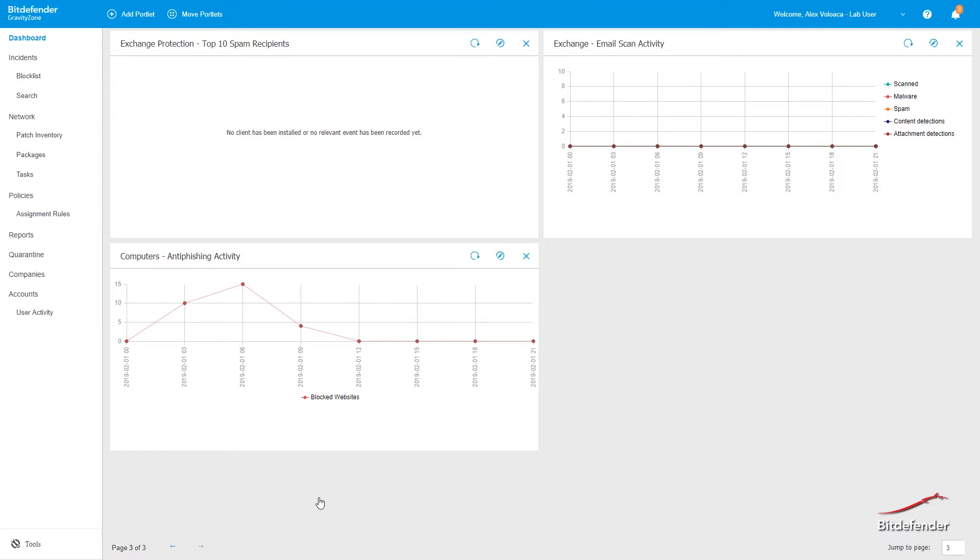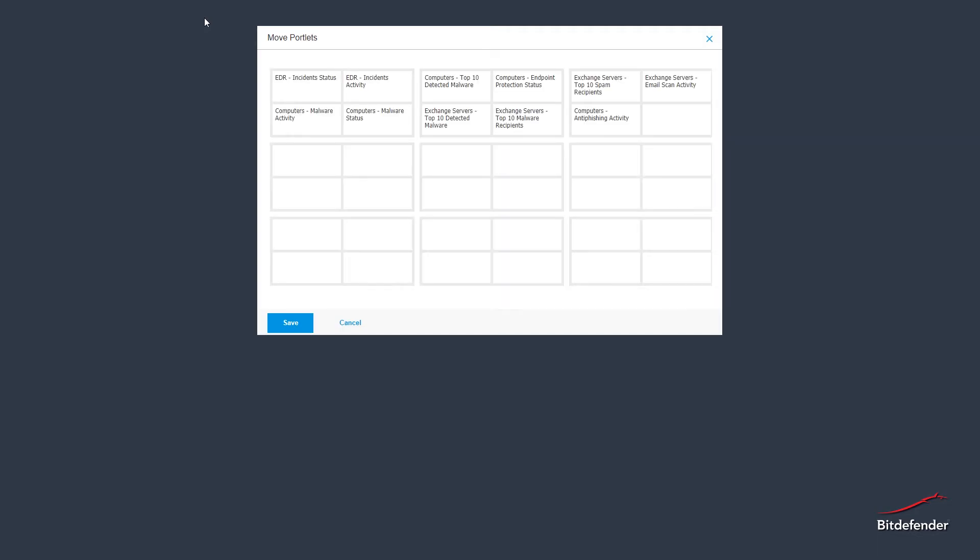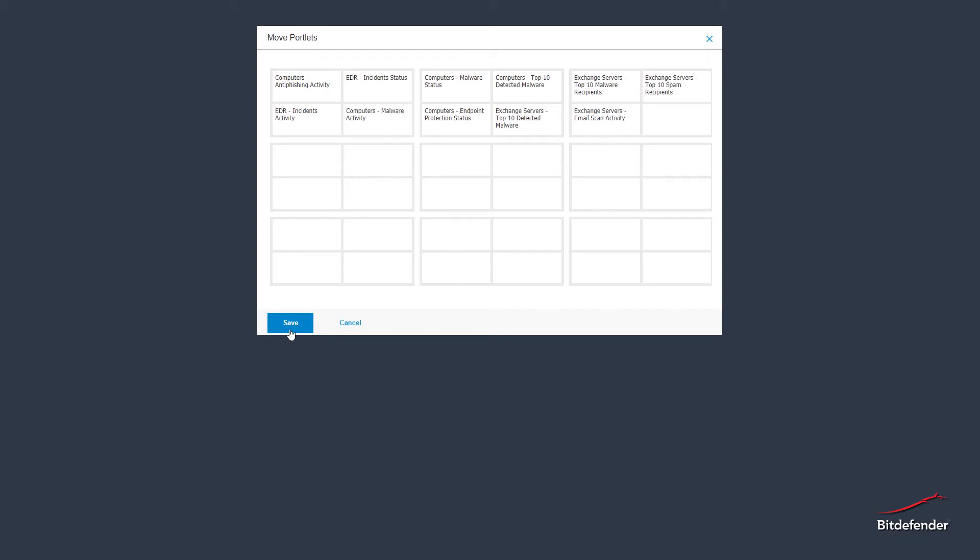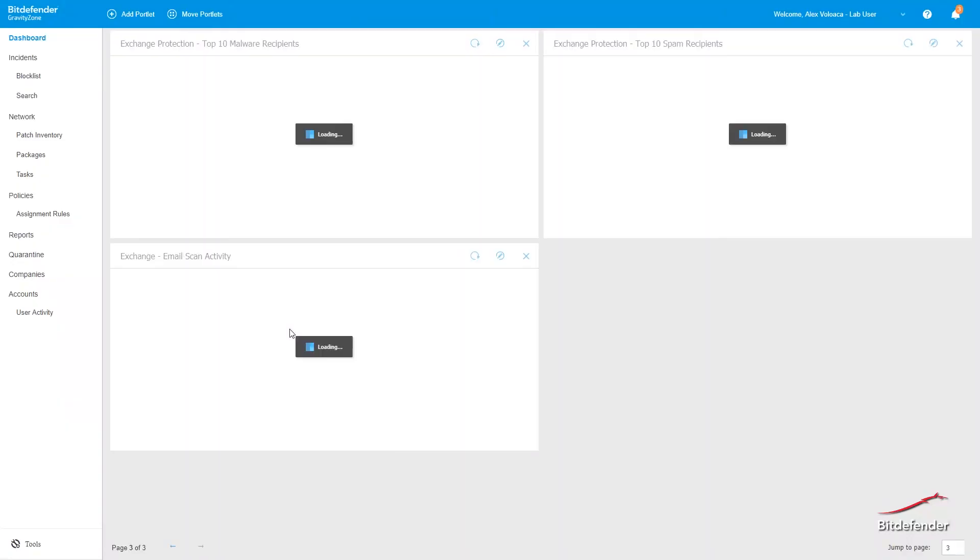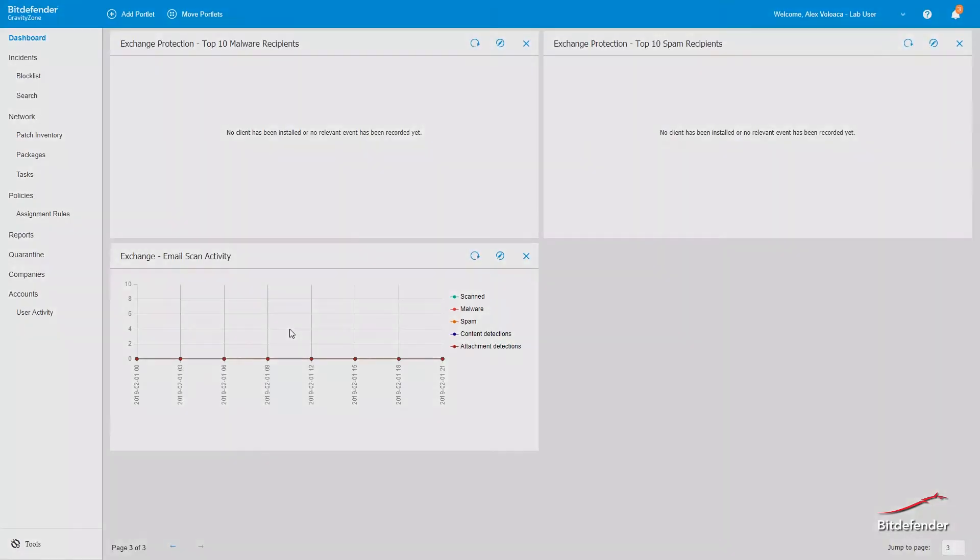Moving portlets is done with the move portlets interface. Just drag and drop them in any desired order and click save to update the changes.